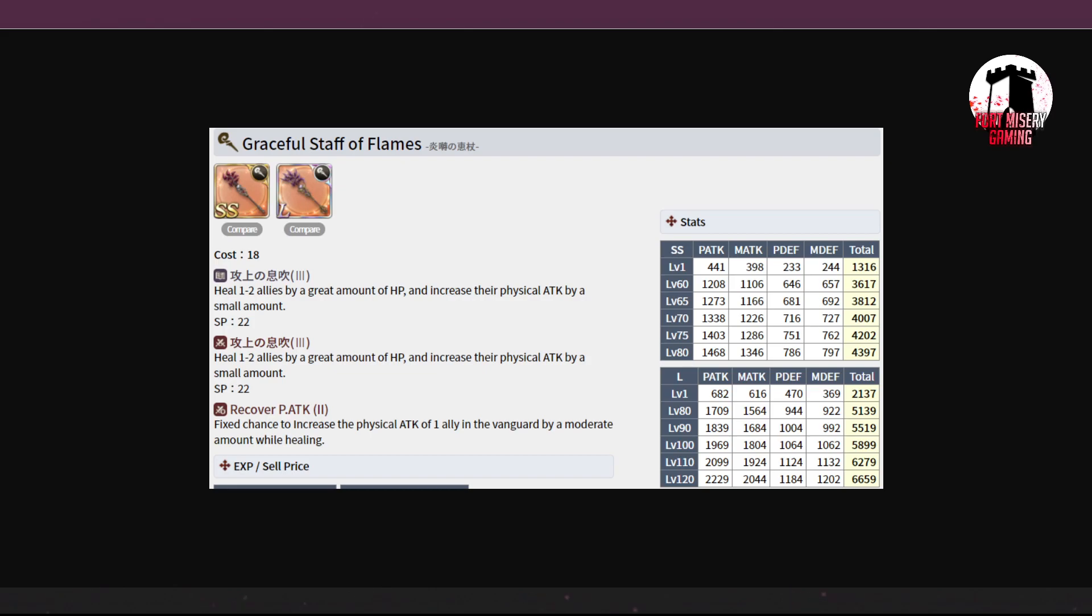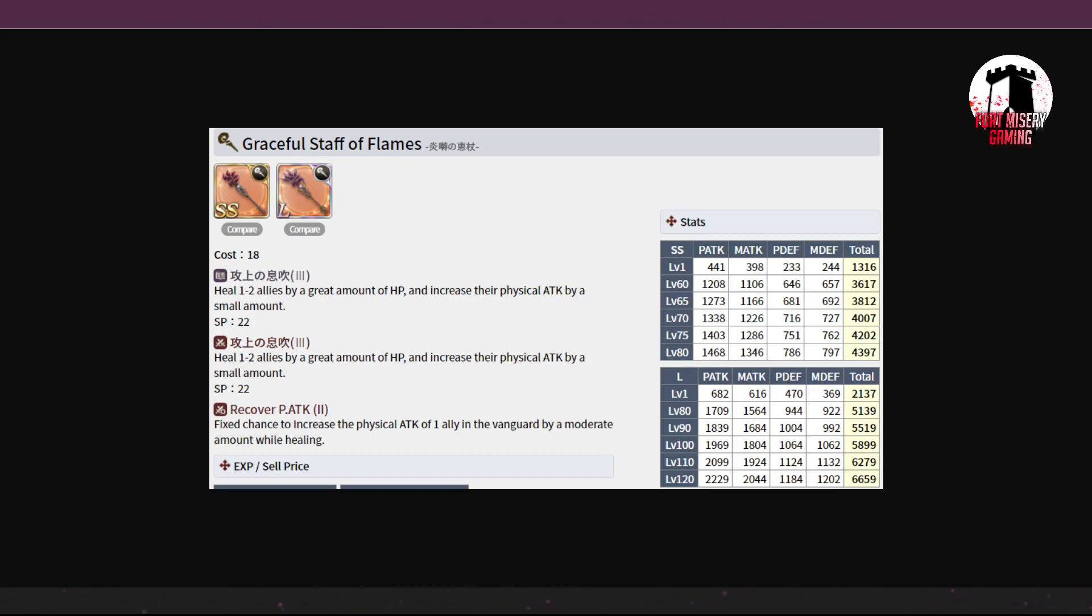So possible two target, great amount of HP, increases their physical attack by a small amount. This is actually a really cool thing in Staffs that we're gonna start seeing a lot of. I like the idea that just healing people, you can be like, here, have a tiny stat boost. Kalo 8 is recover physical attack 2, so while healing, it'll moderate P attack up. Somebody in the Vanguard. It's okay. 5100 stats, almost 5150. They're fine.